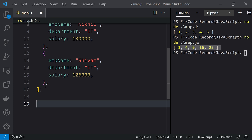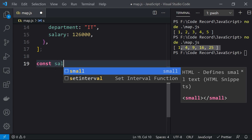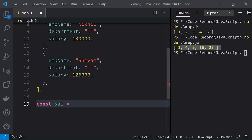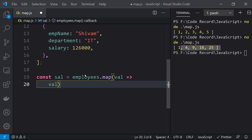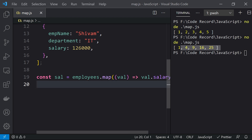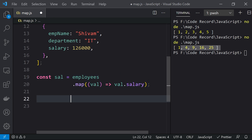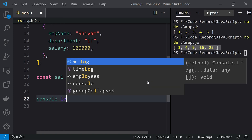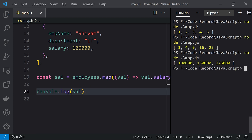Now I want to use the map function on this employees array. I'll say: constant salary equals to employees.map where value returns value.salary. So I am just returning the salary information from the entire object. Let me print this salary array — if I run this, you can see we are just getting the salaries.